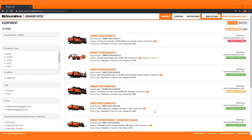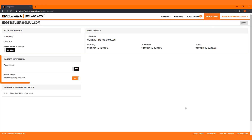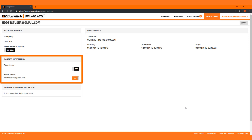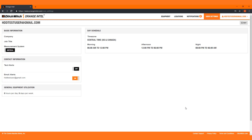To ensure you receive your notifications, click User Settings and confirm that the email address and or cell phone number are correct and enabled. Save your changes.